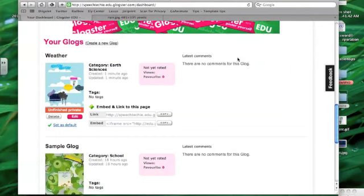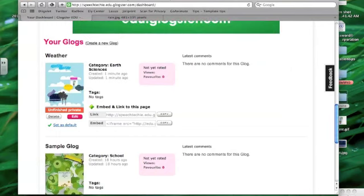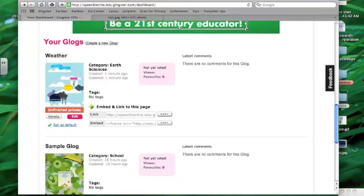So that's it. That's some tips on Glogster and images and graphics. Thanks a lot.